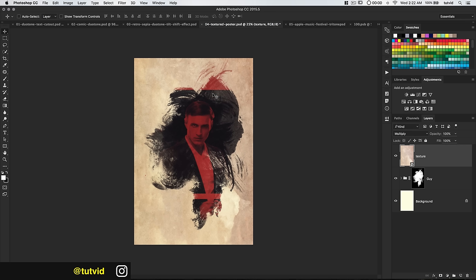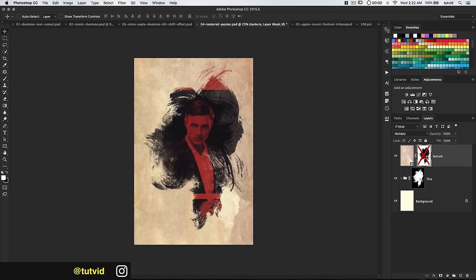I don't mind the texture being over him, but let's see what it looks like without it above him. Command or Control-click on this layer mask, keep the texture layer selected, and ALT or Option-click the new layer mask icon. That covers that area in black — there's before and after. I think I actually like it with the texture there, so let's delete that layer mask. We've created this kind of cool movie poster effect.